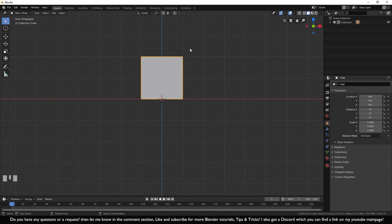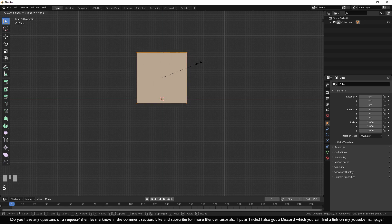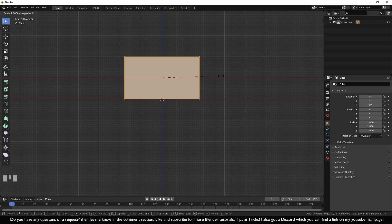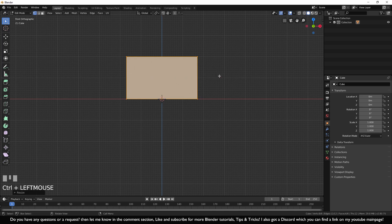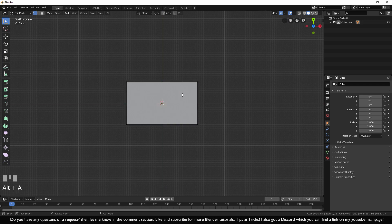Let's give this television some shape. Go into edit mode with Tab, press S for scaling, press X so it only scales left and right, hold Ctrl to work on the grid, and make the television wide. Now go to top view with Numpad 7. You can see the television needs to be more pointy, so we need to add another line — we need to add a loop cut.